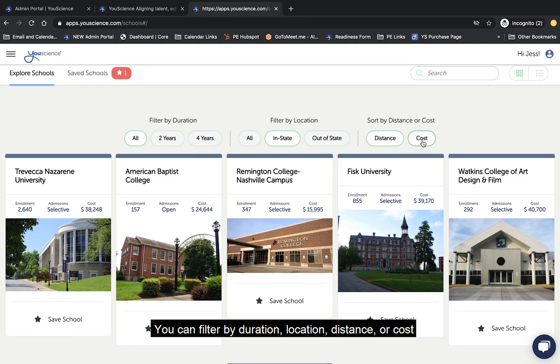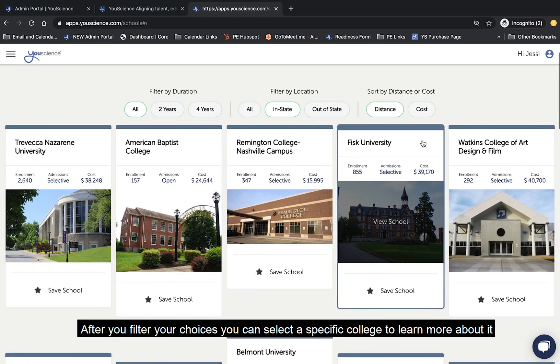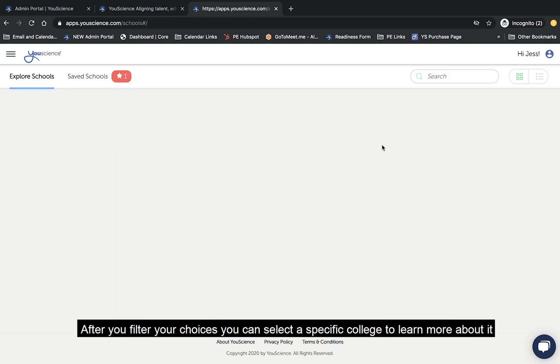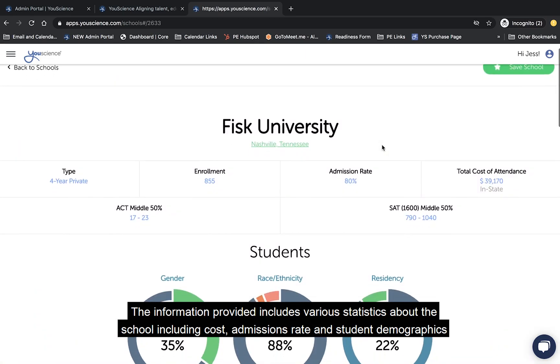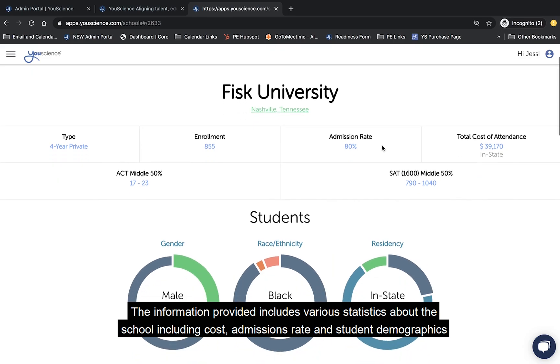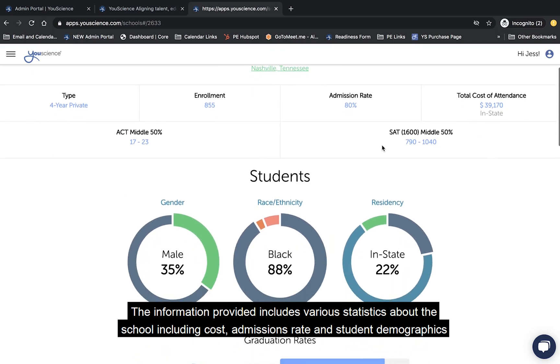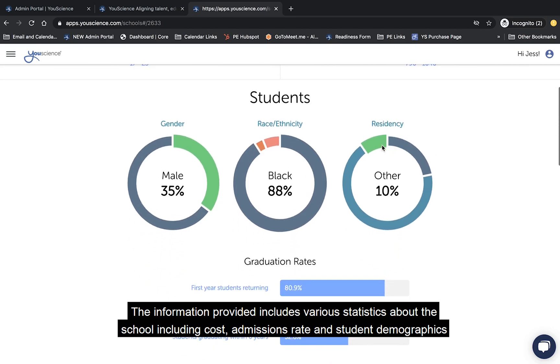distance, or cost. After you filter your choices, you can select a specific college to learn more about it. The information provided includes various statistics about the school, including cost, admissions rate, and student demographics.